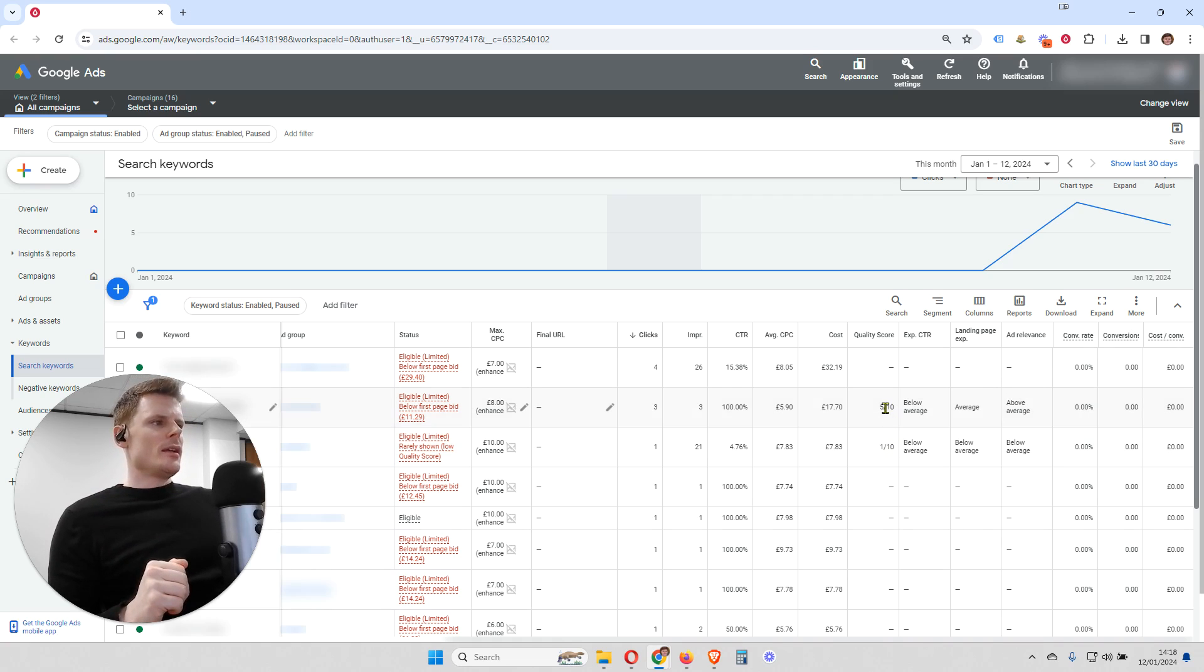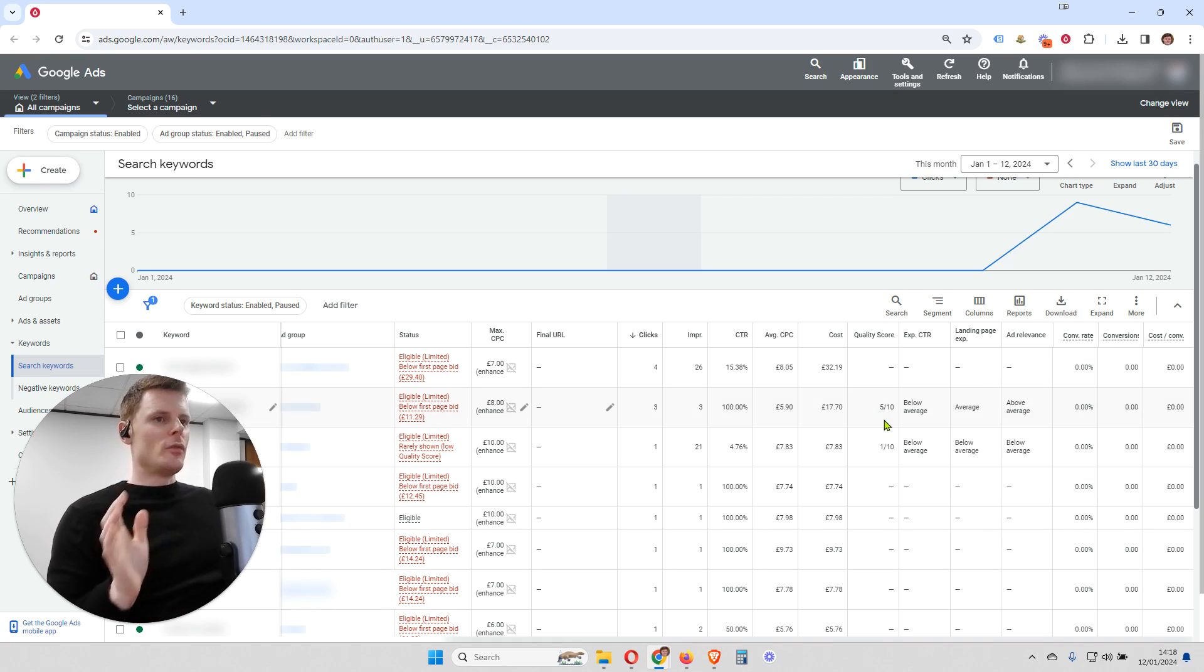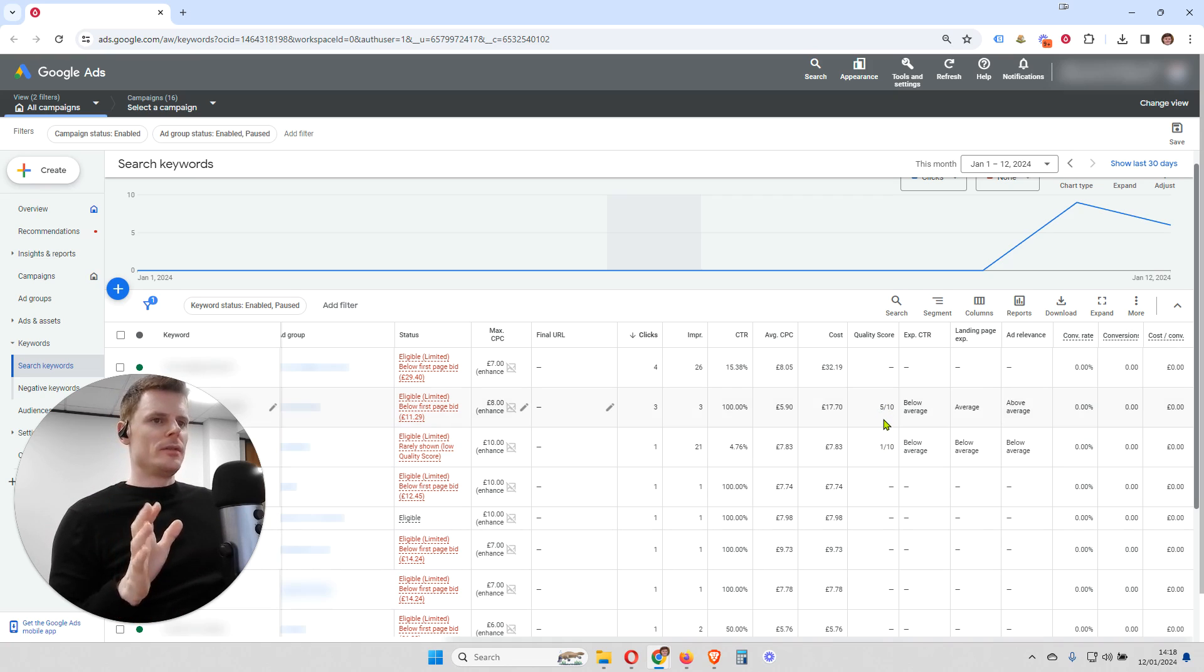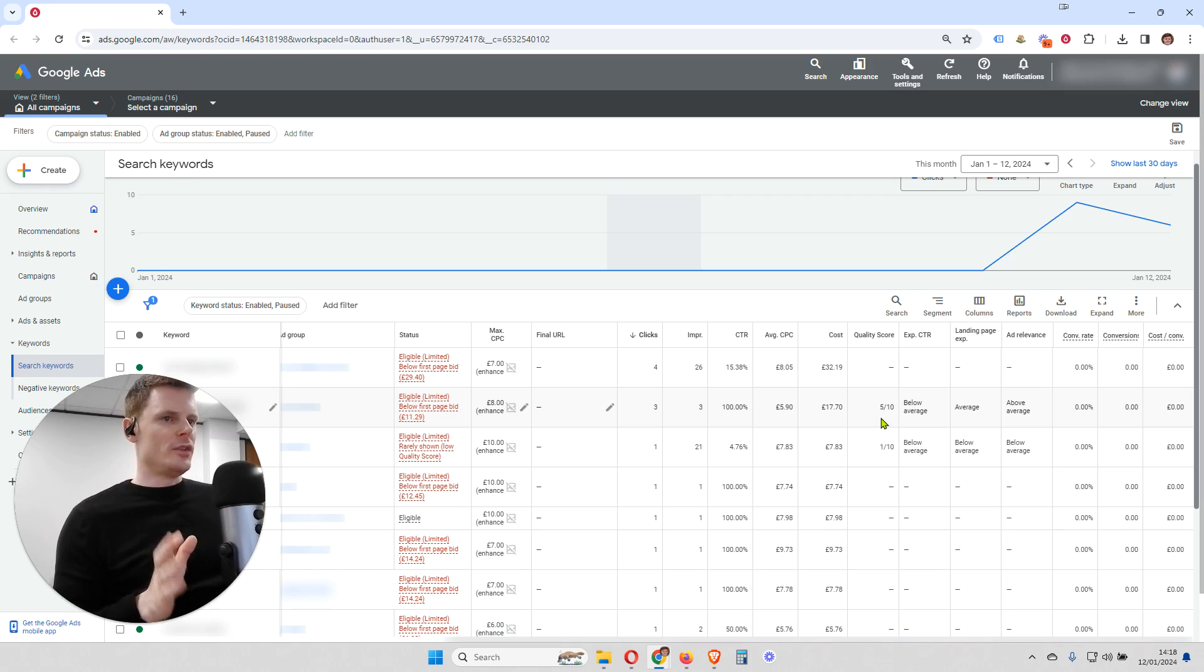Now, generally, 5 is average. So you want to be above 5, and if you're 5 or below, then you've got a problem with that keyword that ultimately you want to see if you can fix.